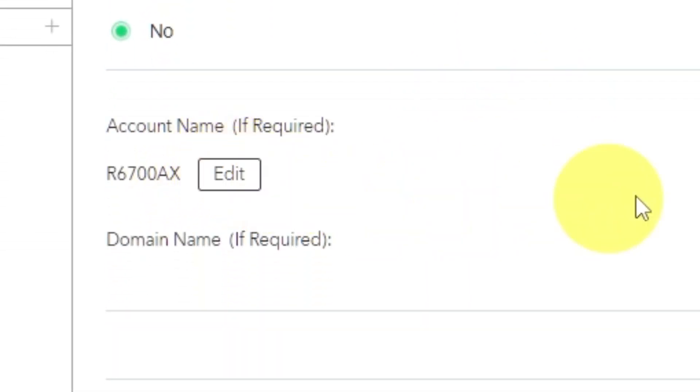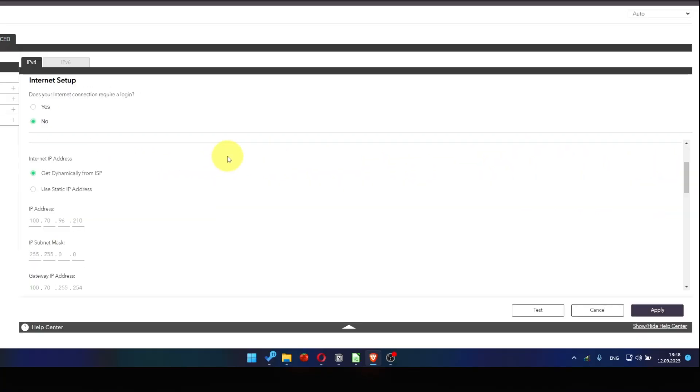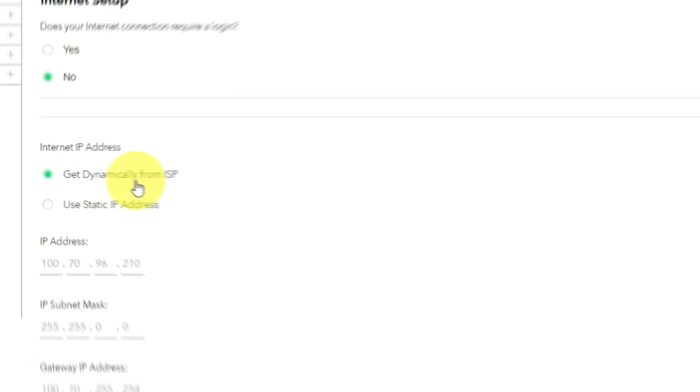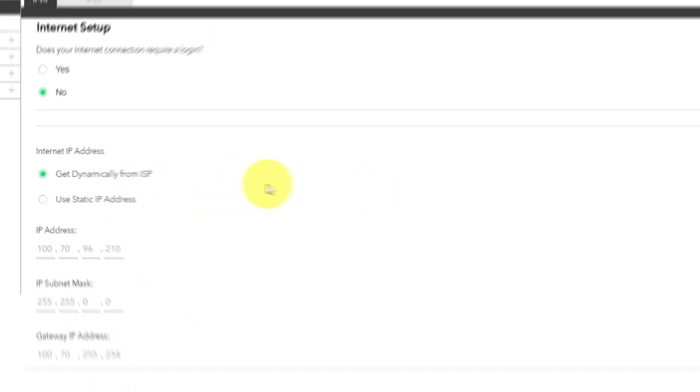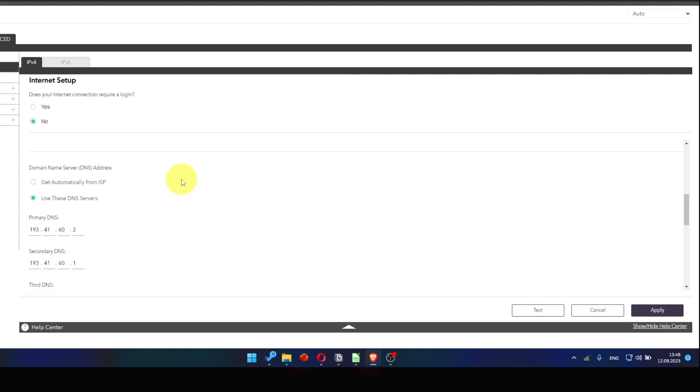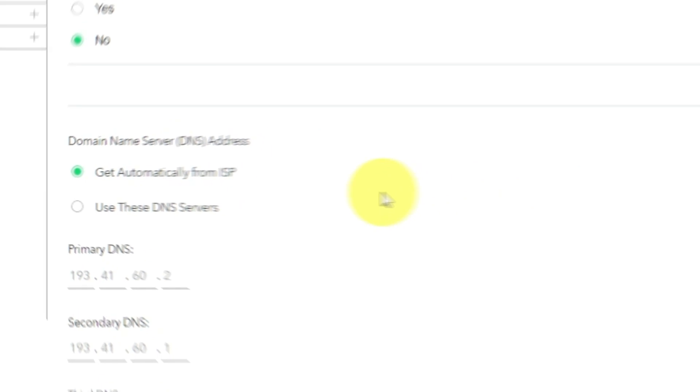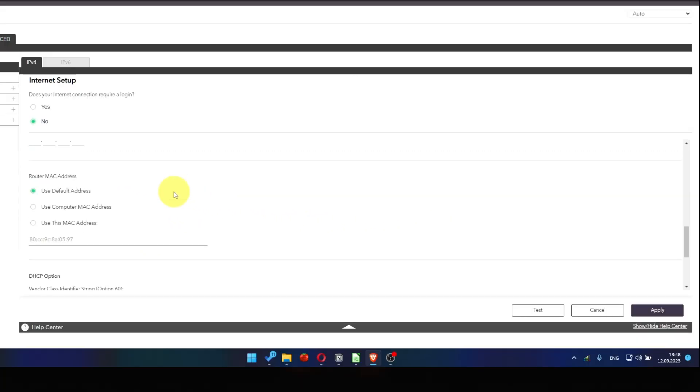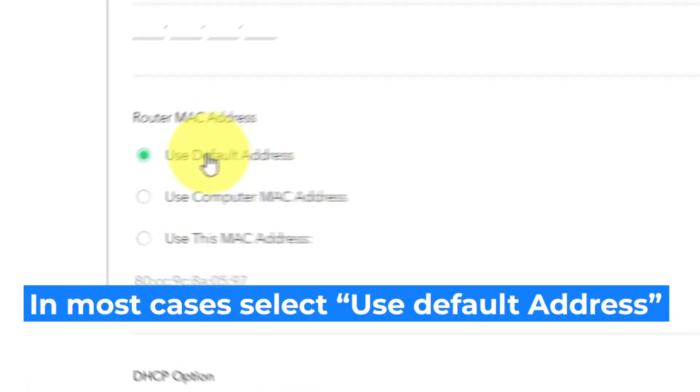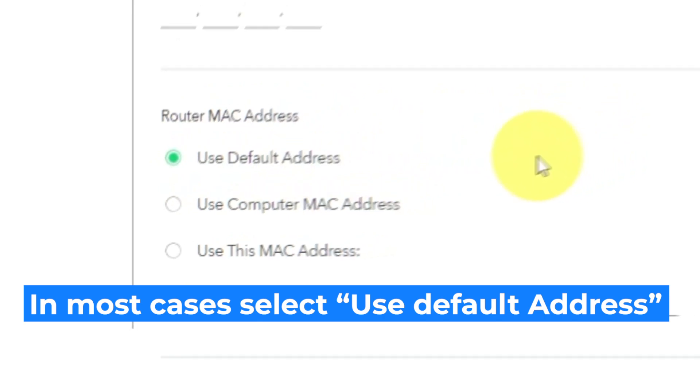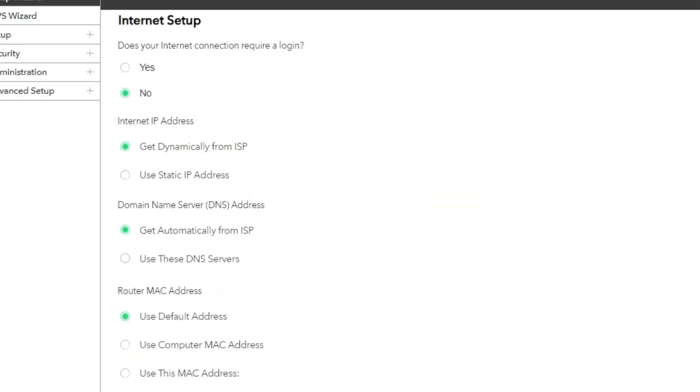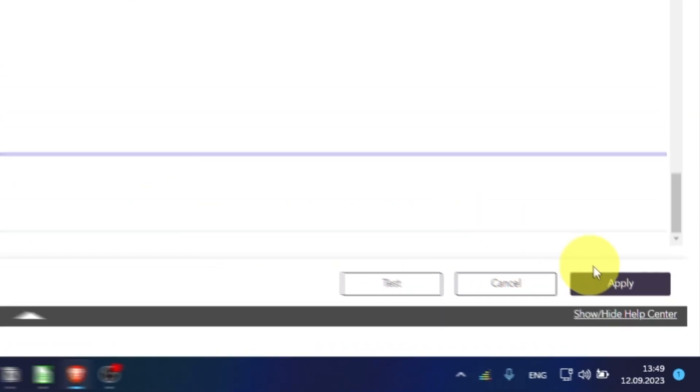Leave account name and domain name unchanged. Select Get Dynamically from ISP in the Internet IP Address section. In the DNS section, select Get Automatically from ISP as well. If your ISP only allows internet access to a specific MAC address, you will need to clone the MAC address of the primary computer. If you are unsure of these settings, choose Use Default MAC Address. Check again that your settings are the same as mine. And click Apply.